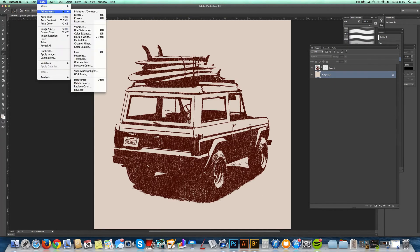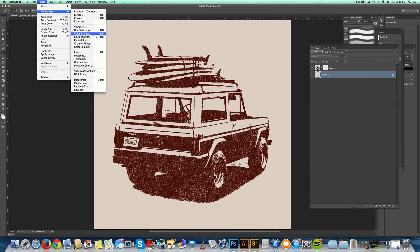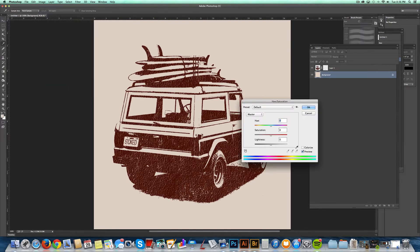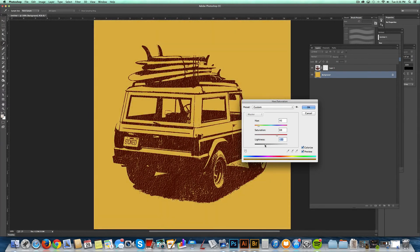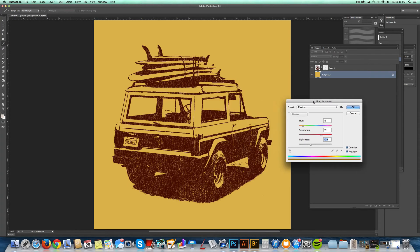I'll change the background here just to show you the transparency that comes through. So image, adjustments, hue saturation, and let's just change this to like a yellow. You can see that the yellow comes right through the Bronco now.